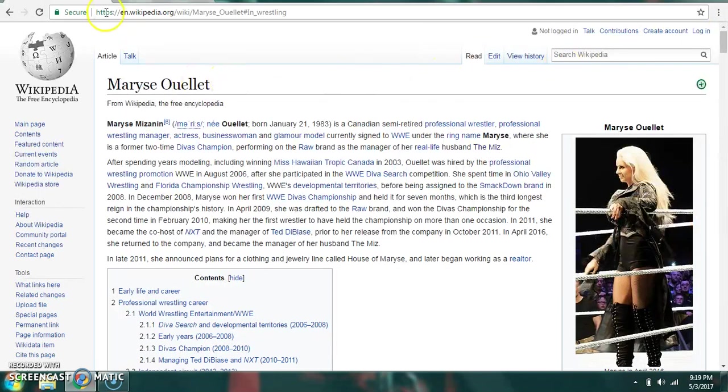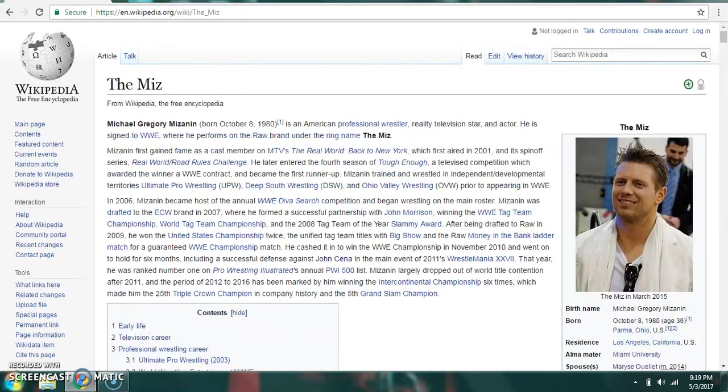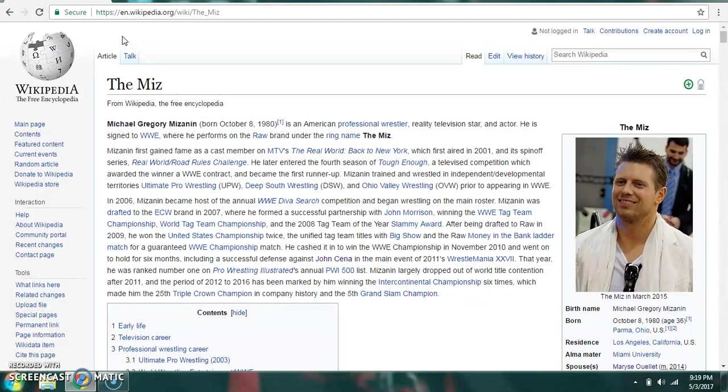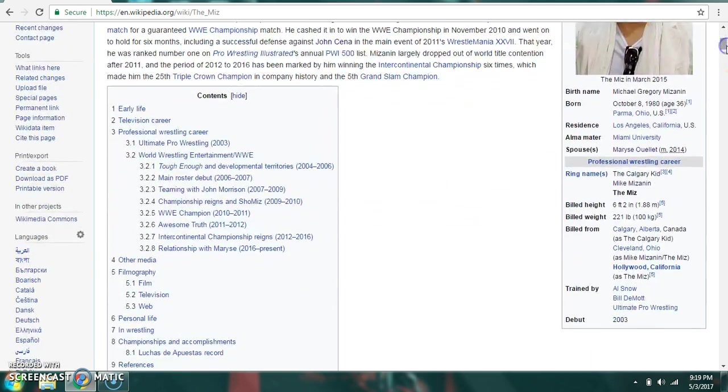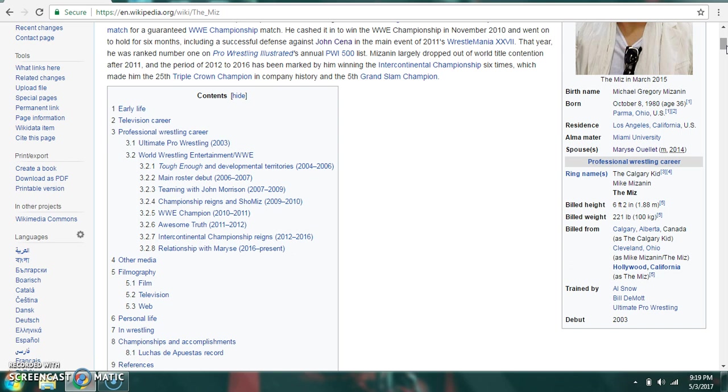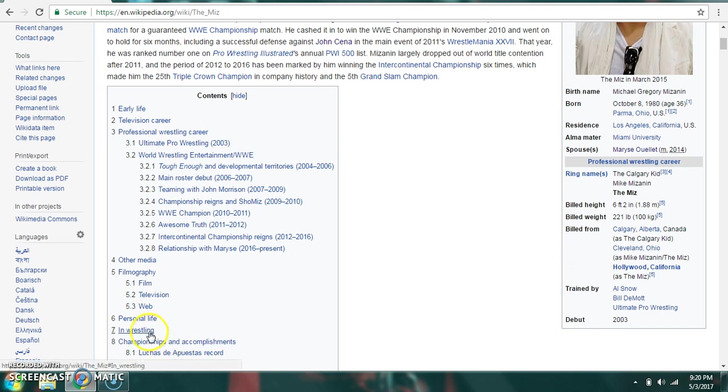Moving on to her husband, The Miz. He was born in Parma, Ohio, and currently resides in Los Angeles, California. He is married to Maryse. His ring names are the Calgary Kid, Mike Mizanin, and The Miz. 6'2", 221 pounds, billed from Calgary, Alberta, Canada, Cleveland, Ohio, or Hollywood, California. Trained by Al Snow, Bill DeMott, and Ultimate Pro Wrestling. He debuted in 2003.